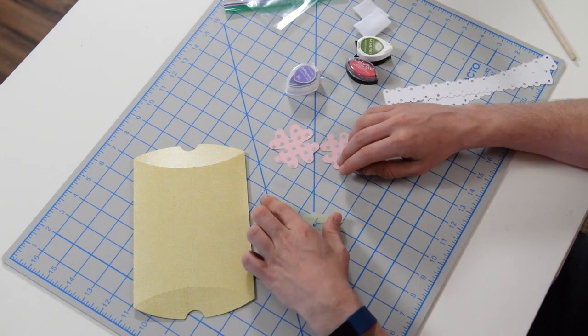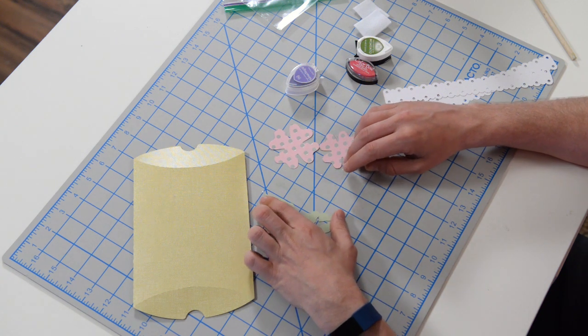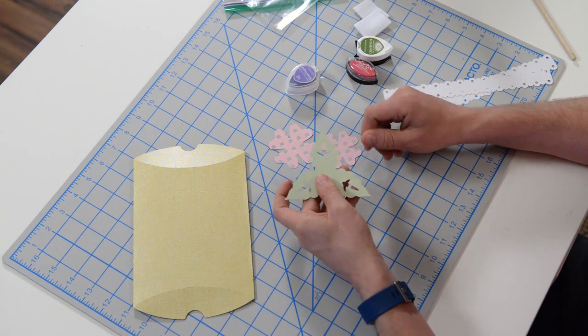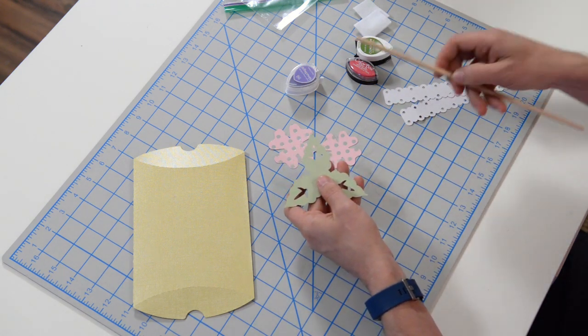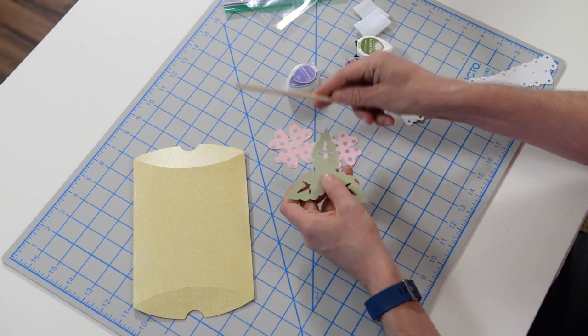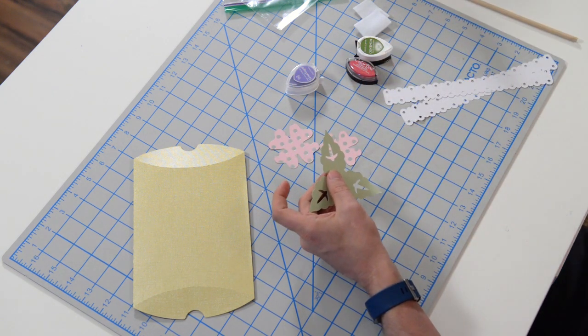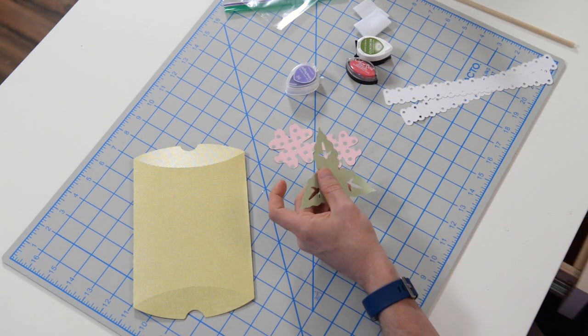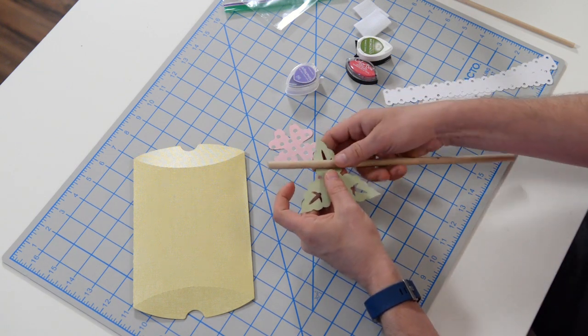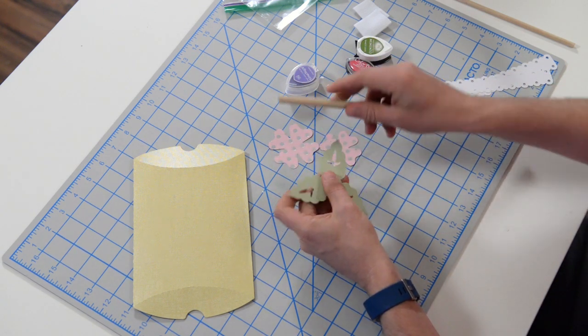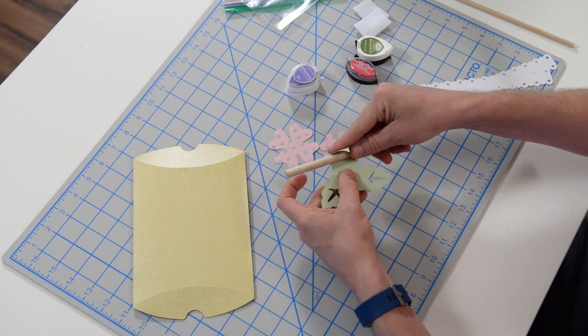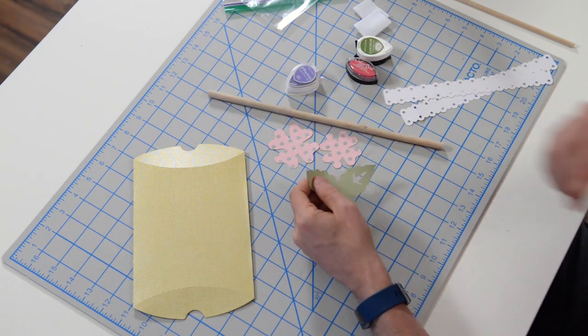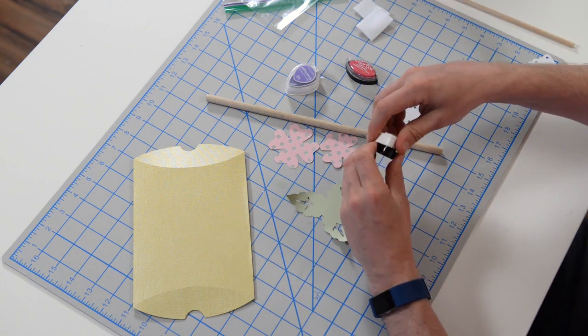We've got two little flowers and this little leaf piece here. I'm going to curl these leaves a little bit. Let me grab a larger dowel. I'm just going to curl these out a little bit to make them stand up. You can do that before or after you ink, it shouldn't really matter.